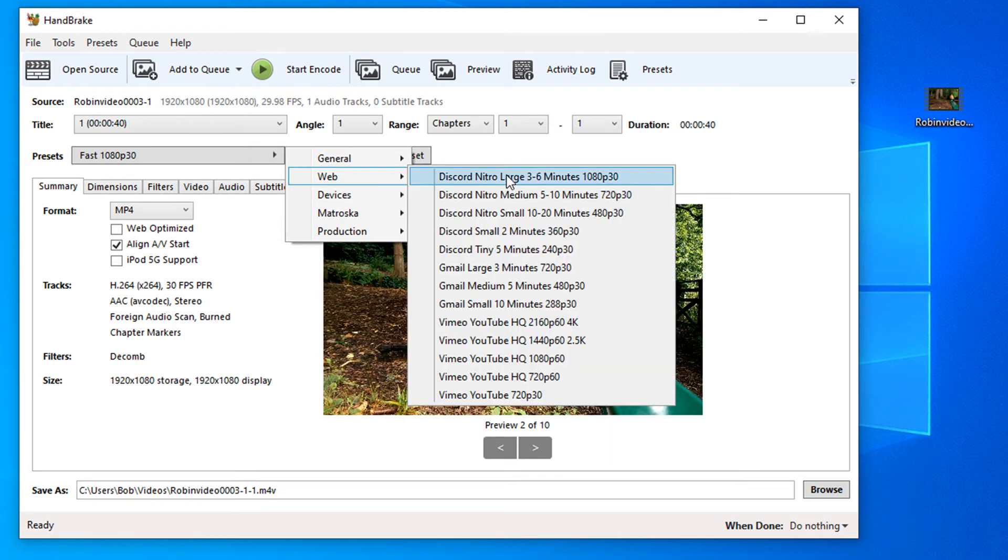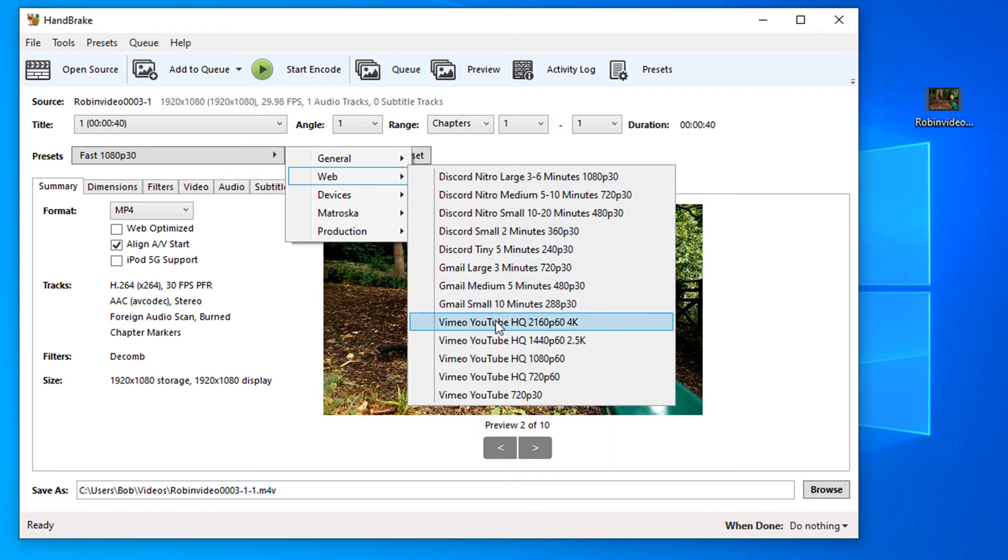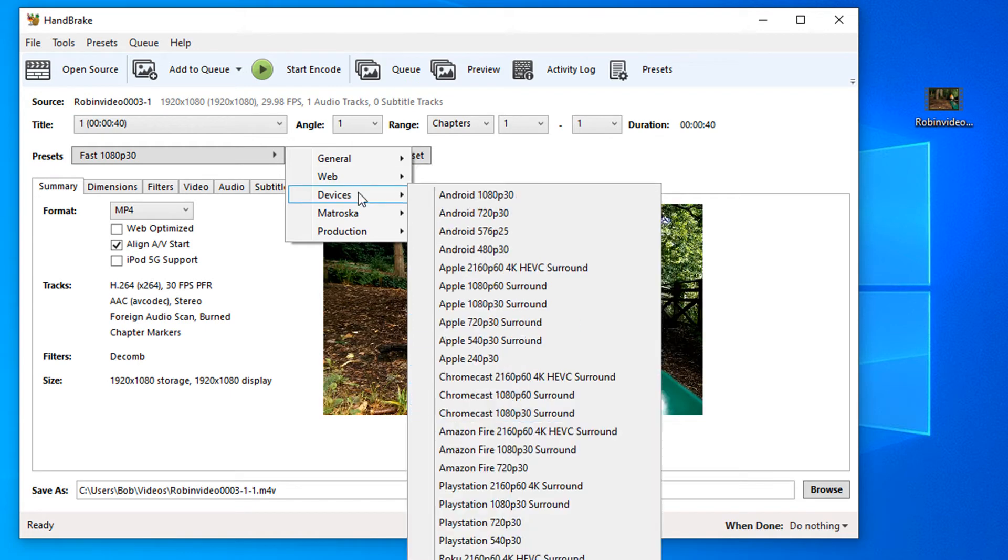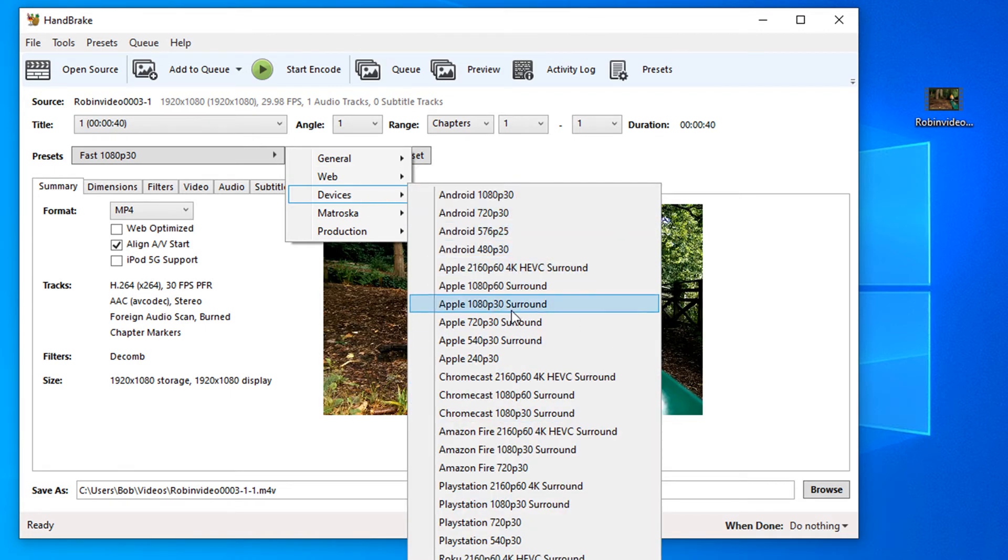In the web settings, there's a handful of presets for various web applications including Vimeo and YouTube. Under devices, there are a list of predefined presets for different devices.